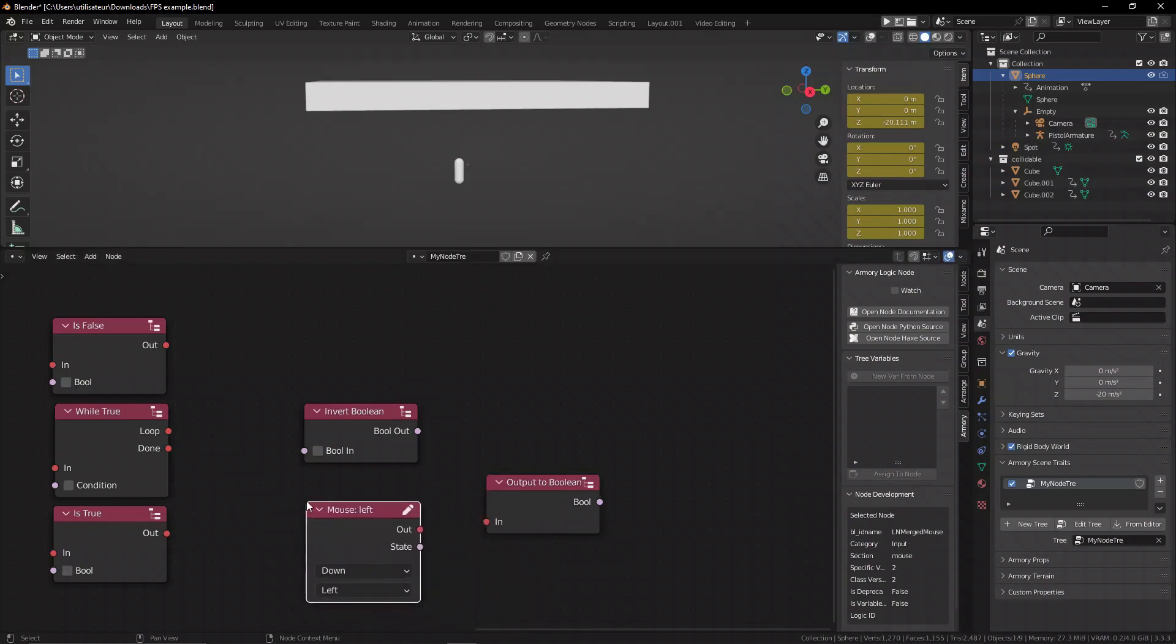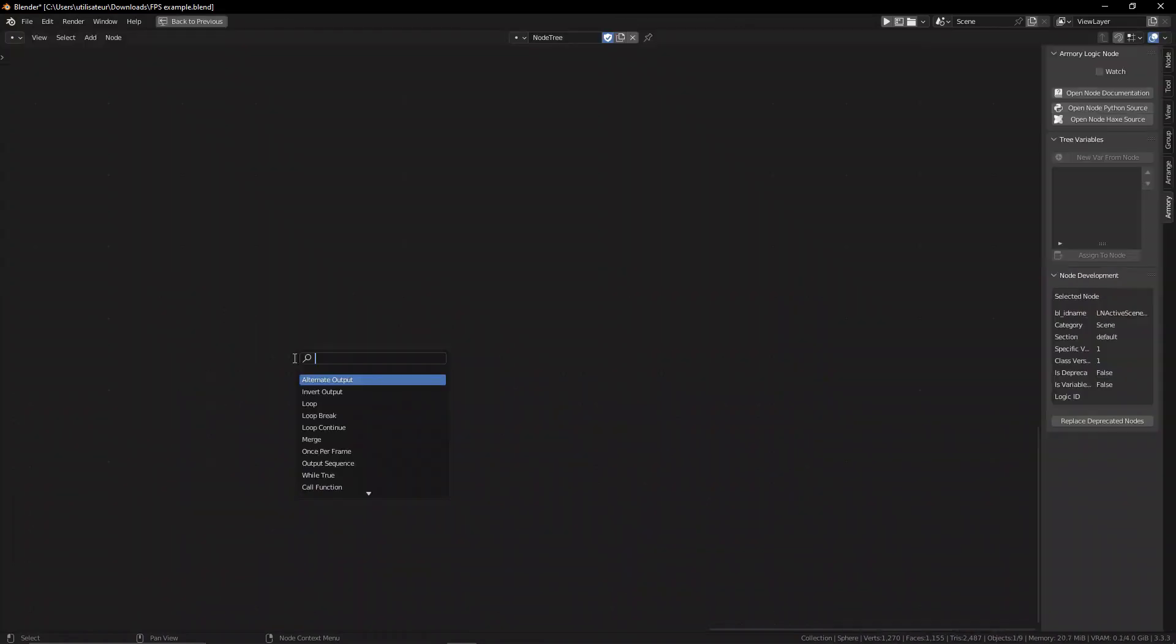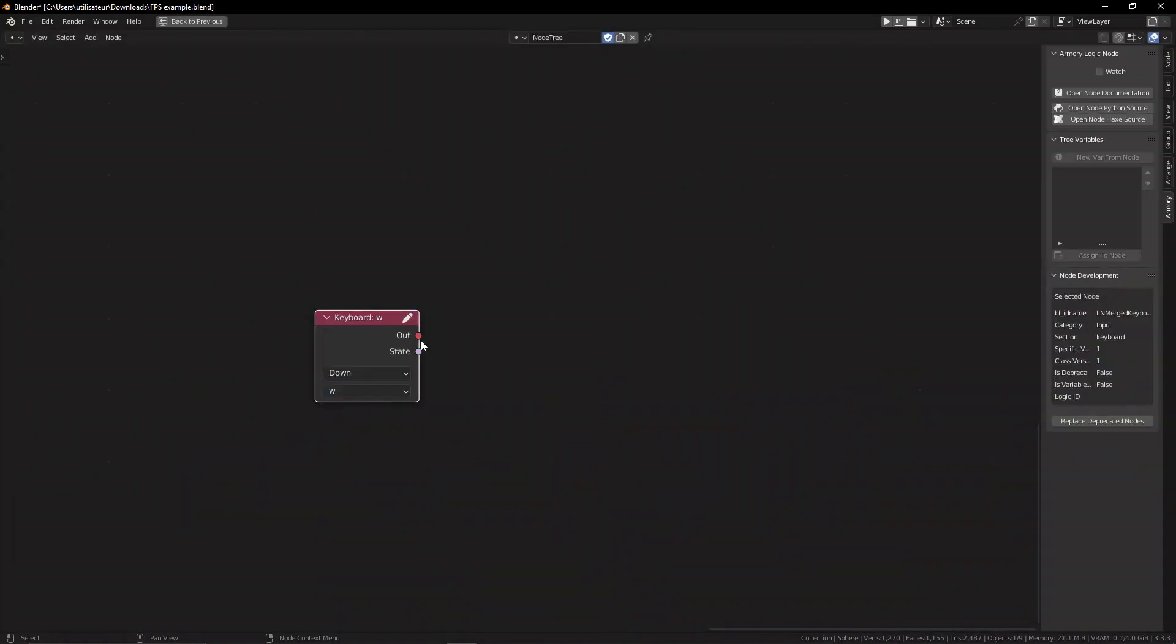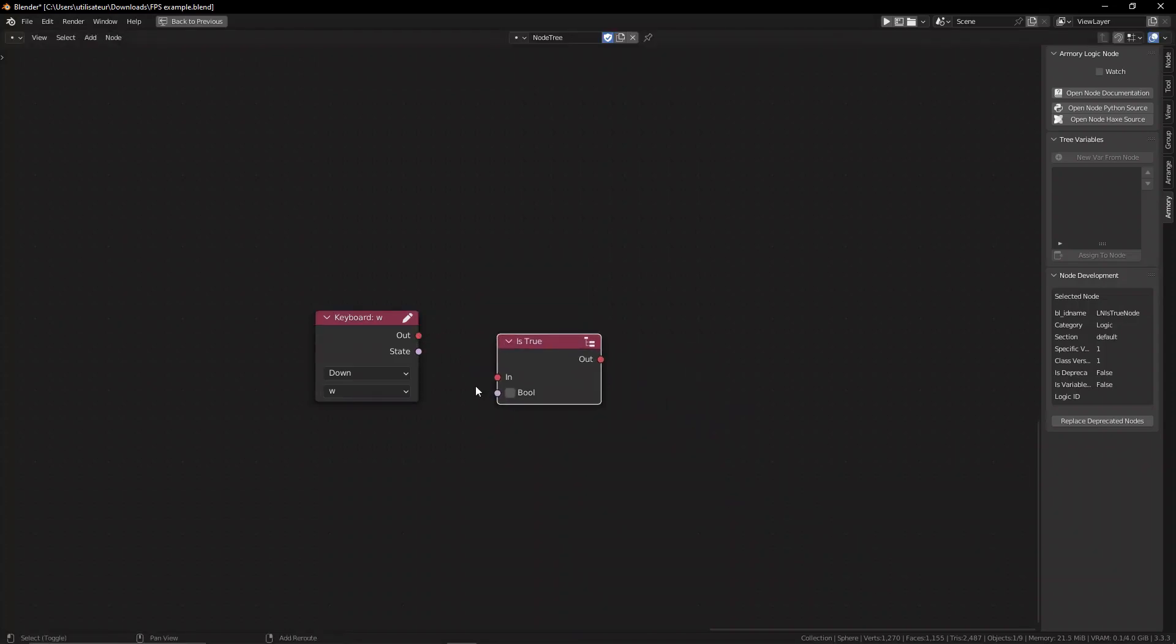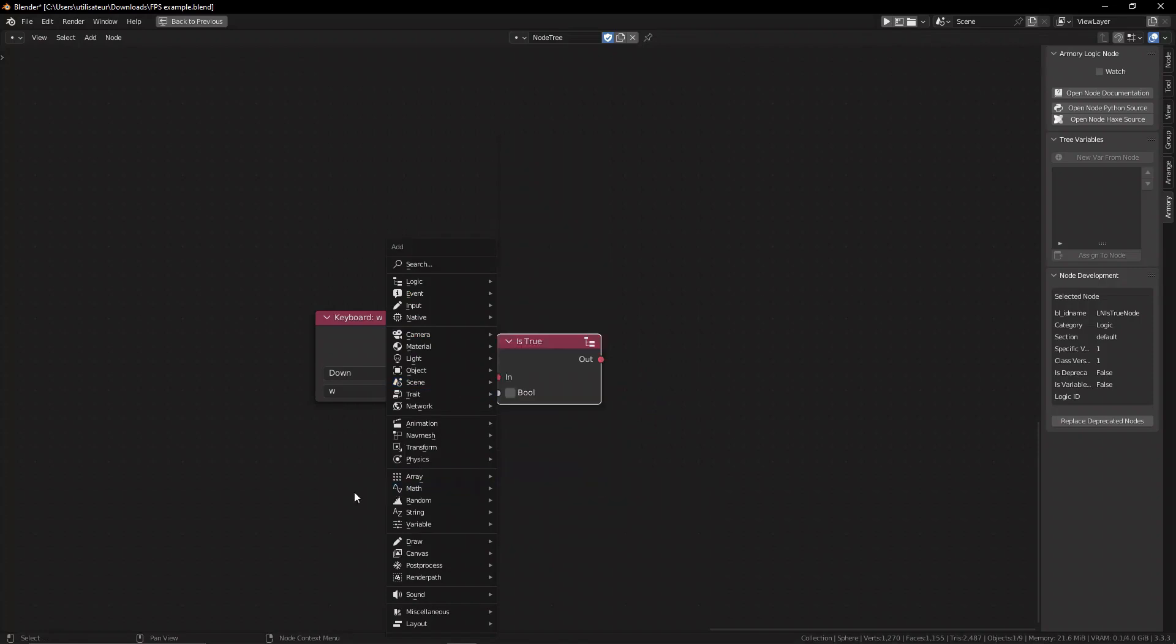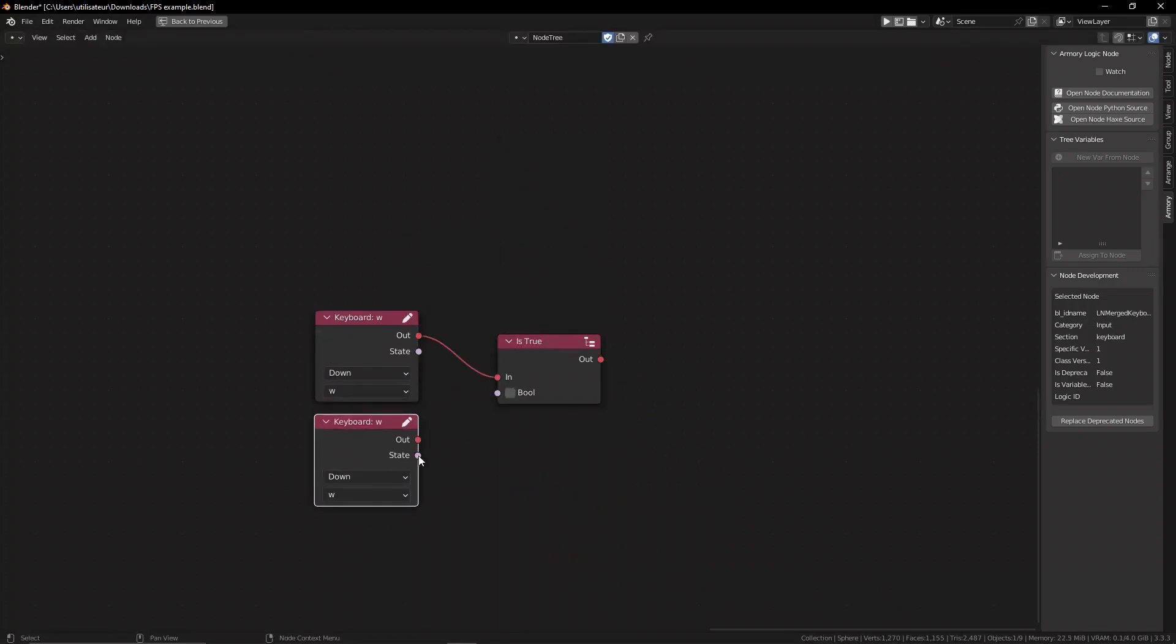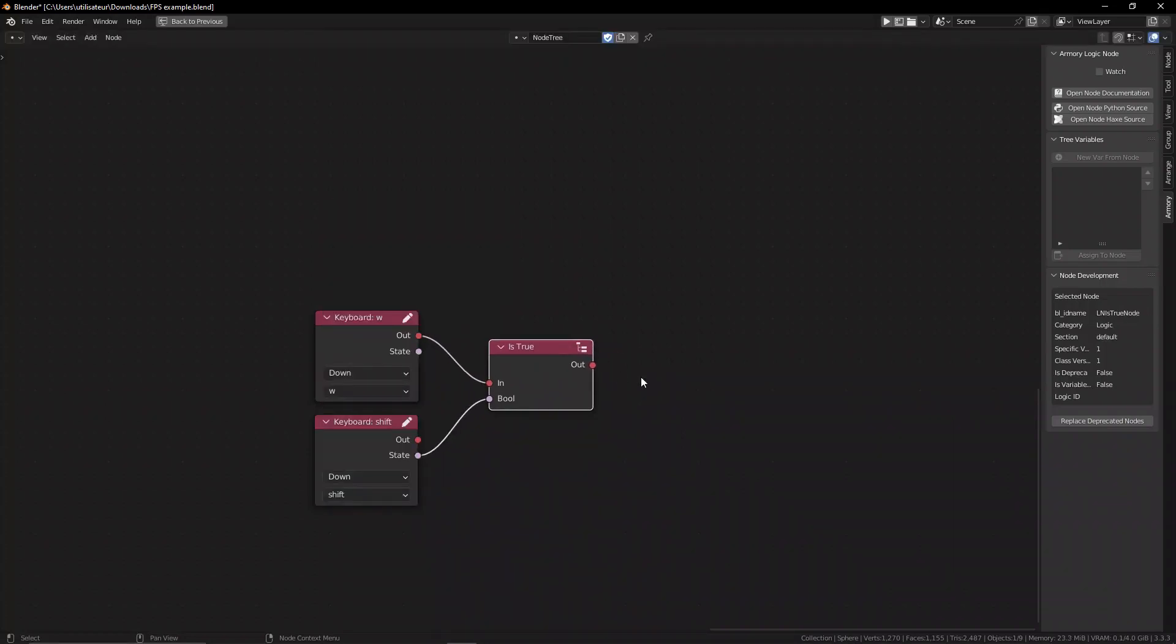More importantly, if we look at the keyboard nodes for doing key combos, we can grab a keyboard set it to W for example. We have an event which is the red socket, and this is what's going to trigger it. We can plug in an is true node and then plug in another keyboard set to shift. Instead of using the event we can use the state which is the pink boolean socket and plug that into the is true node. This is going to create our key combo.